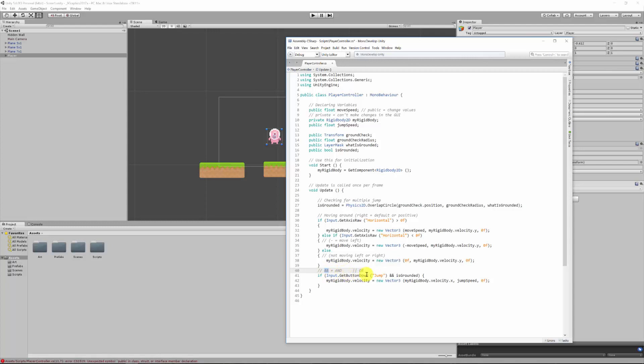Remember we also talked about this double and, or the vertical strokes, and the differentiating that the double and equals an and. So we're saying if you're pressing the button jumps at spacebar and it's grounded, then do this, and then basically otherwise you're not allowed to jump.